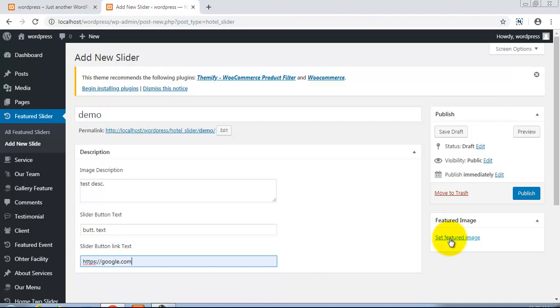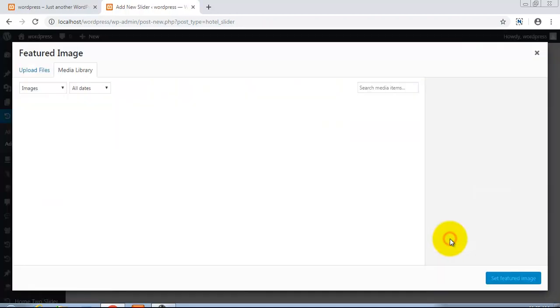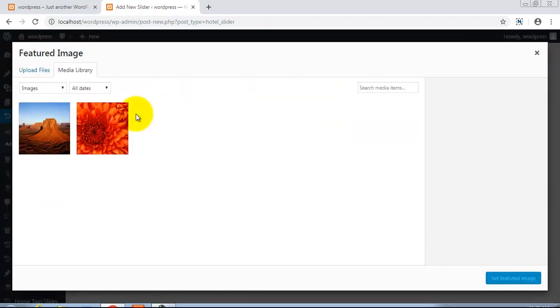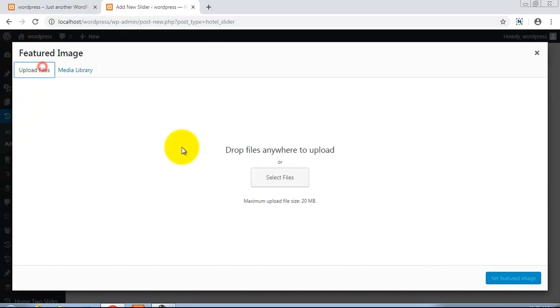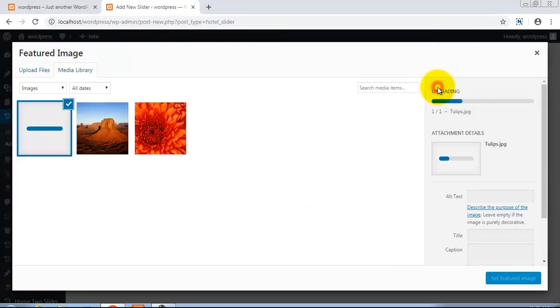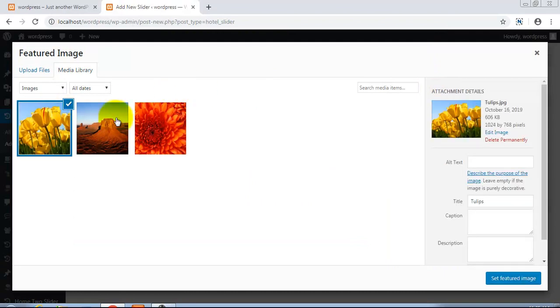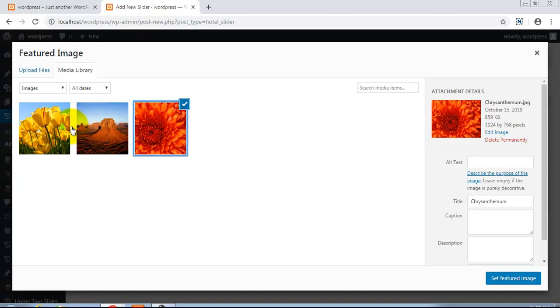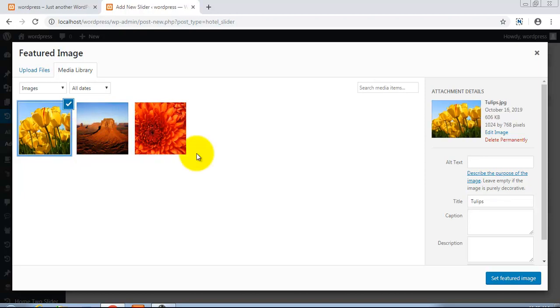Now I need to set the slide image from here. Set featured image - we can see from here and I'm uploading a file. I have uploaded this file. We can select an existing image also, like these. I selected this and set featured image.